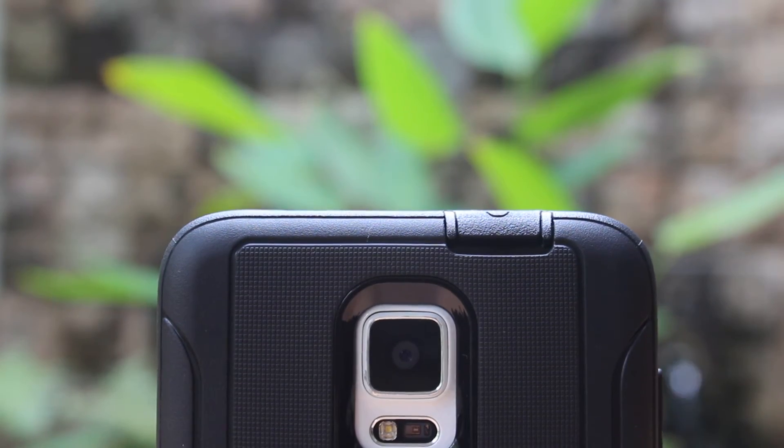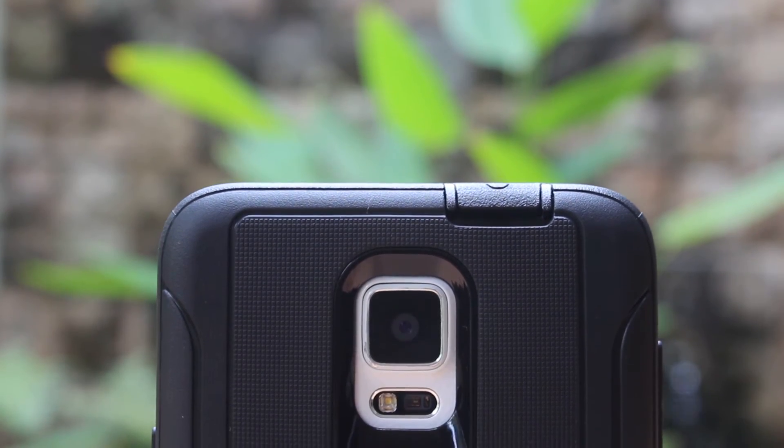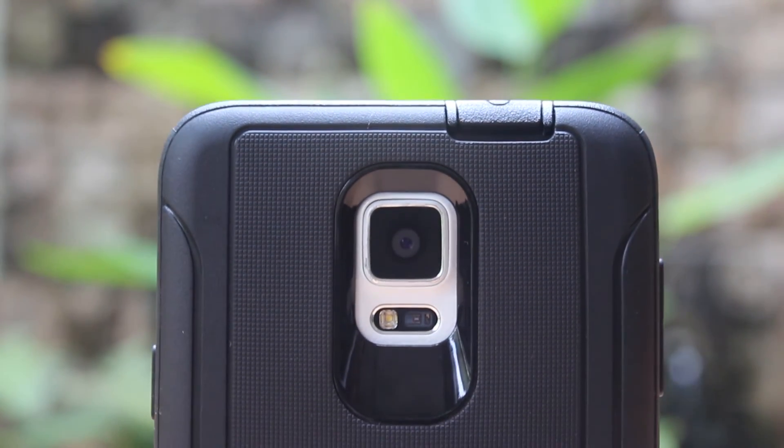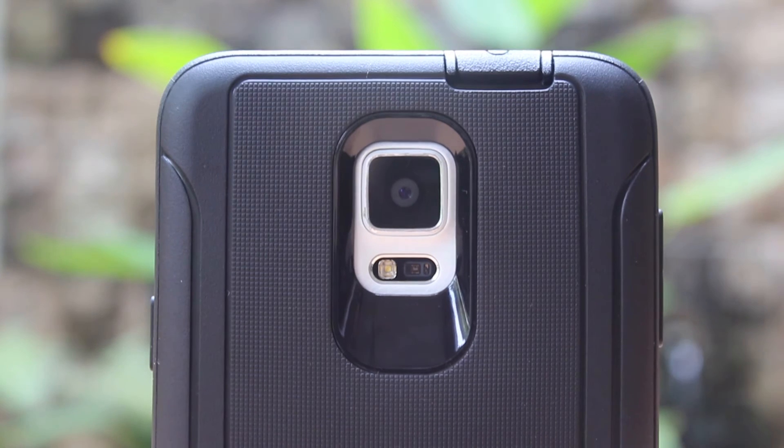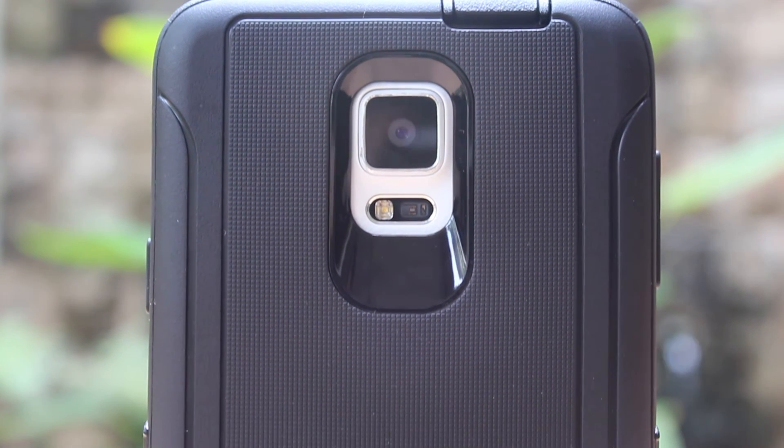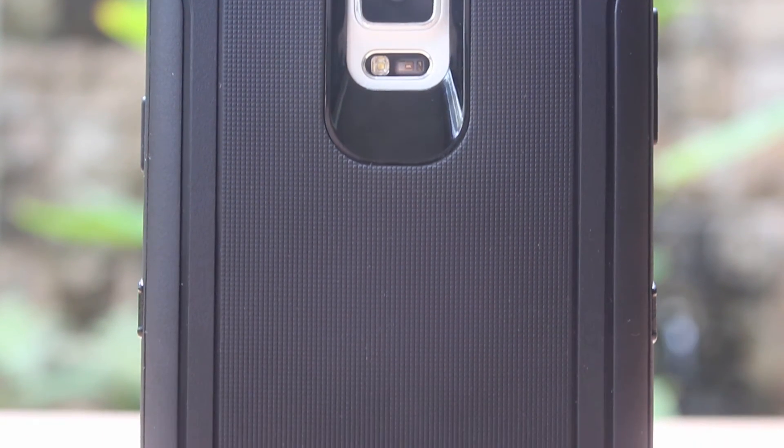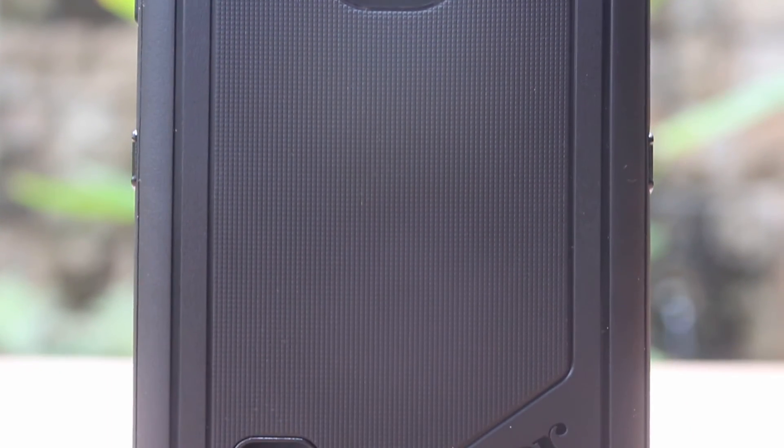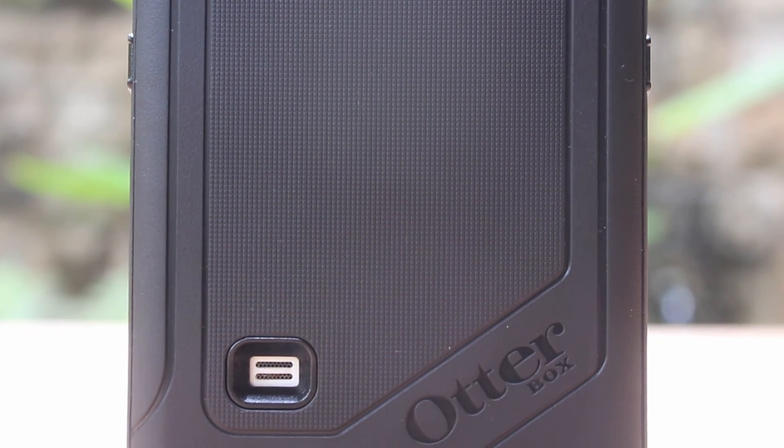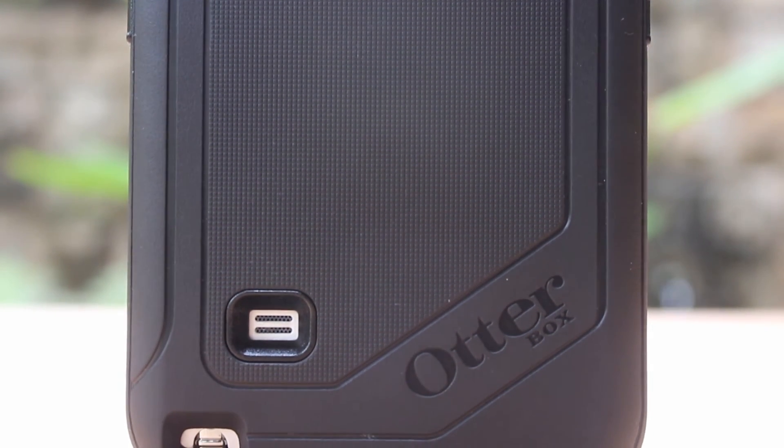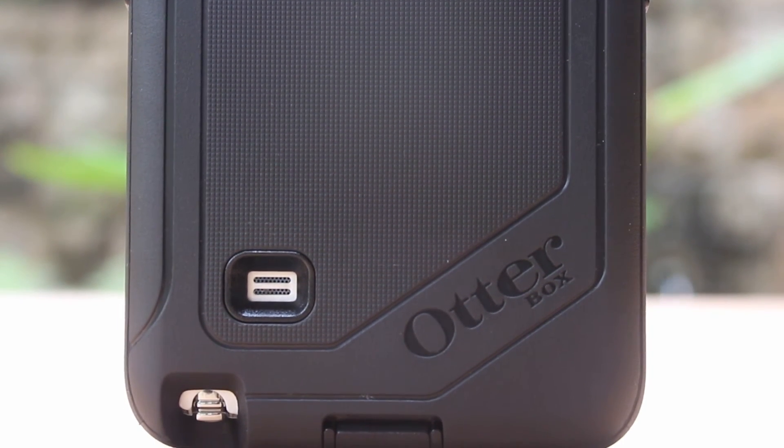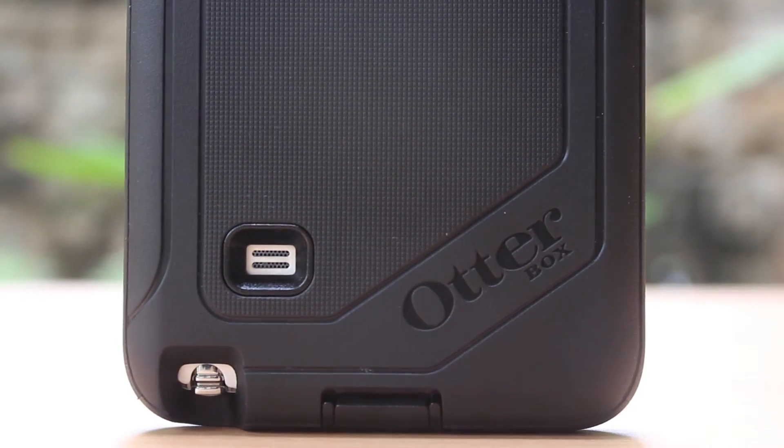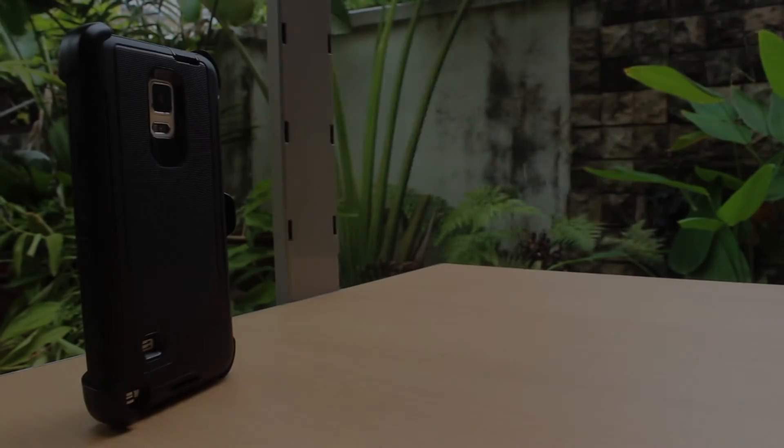The backside of the case itself features a slanted recessed OtterBox logo along with the grip rug back part of the case. It is very convenient for OtterBox to include its rugged outer slipcover finish texture at the back of the case so users can hold the case with comfort.